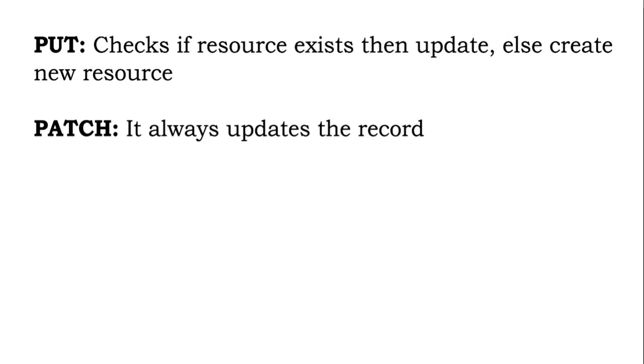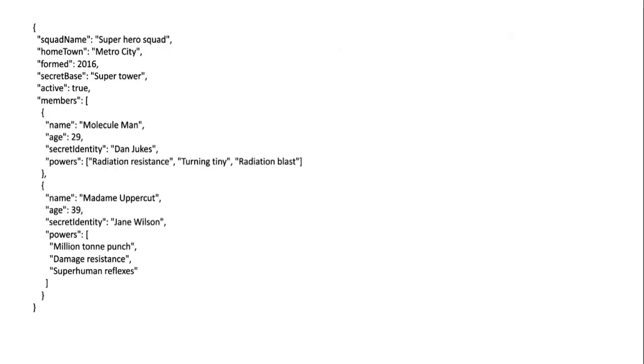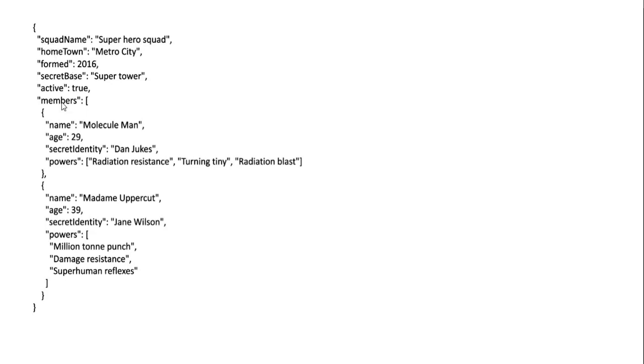So for example, suppose we have a JSON like this which is having a large number of fields. Right, so suppose if I want to update anything—say superhero or square name or name or age—only specific fields if I want to update, at that time I can use PATCH.